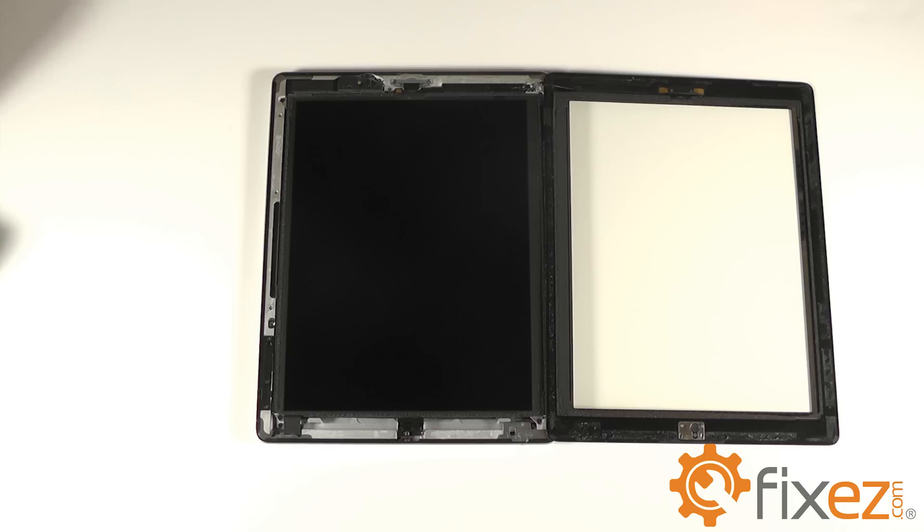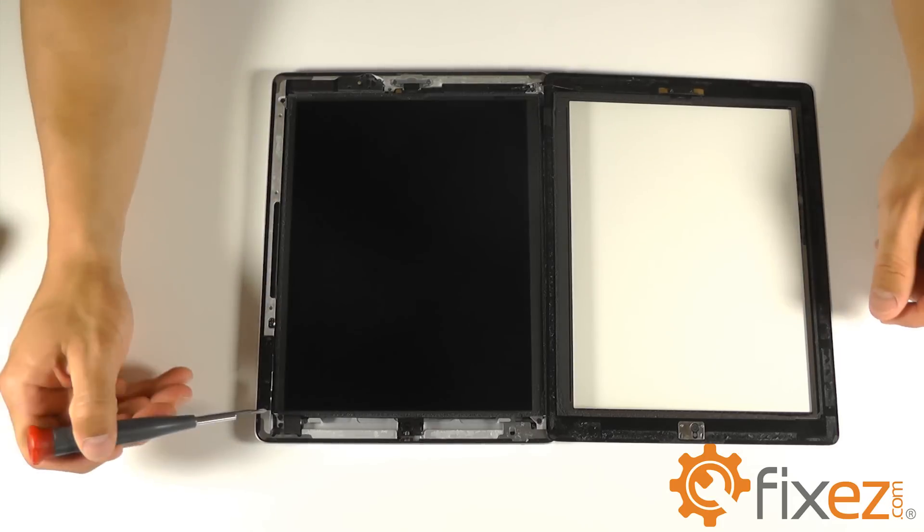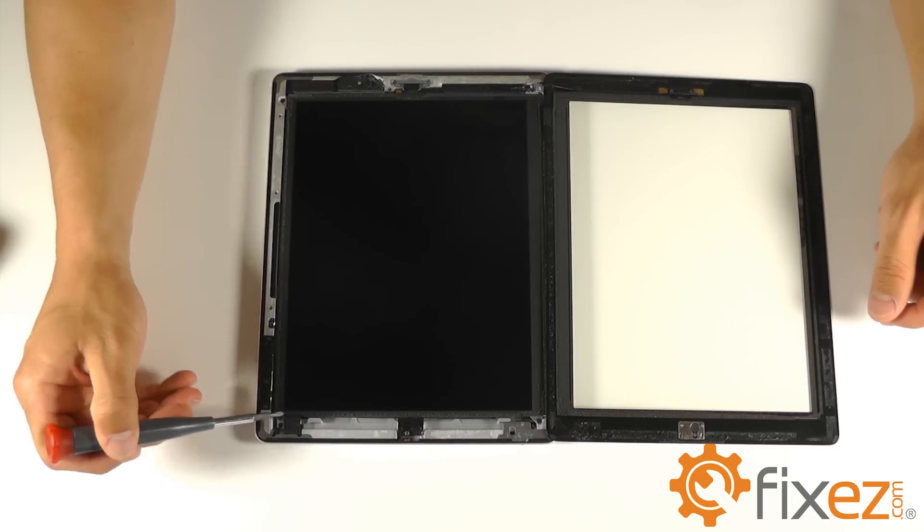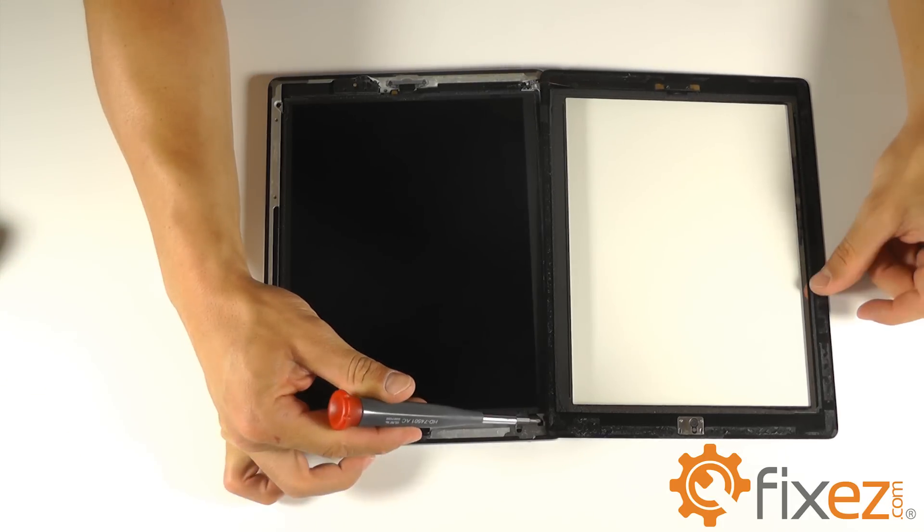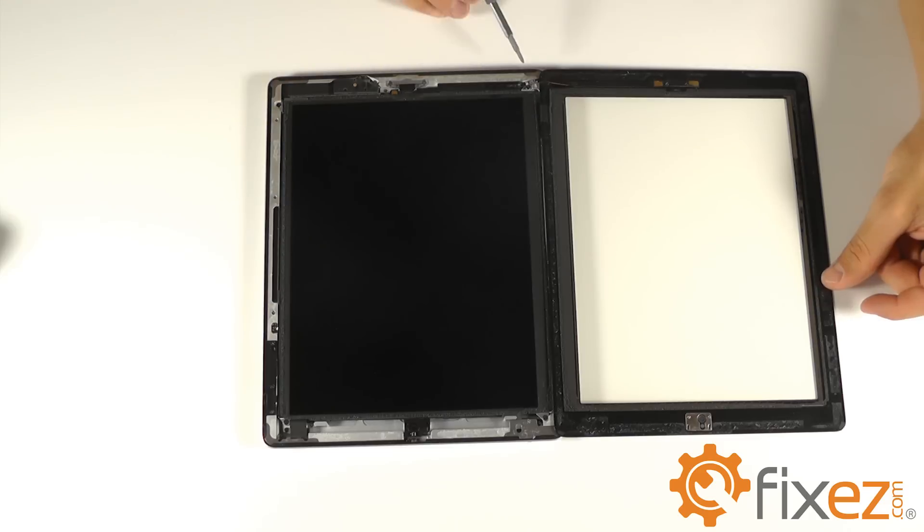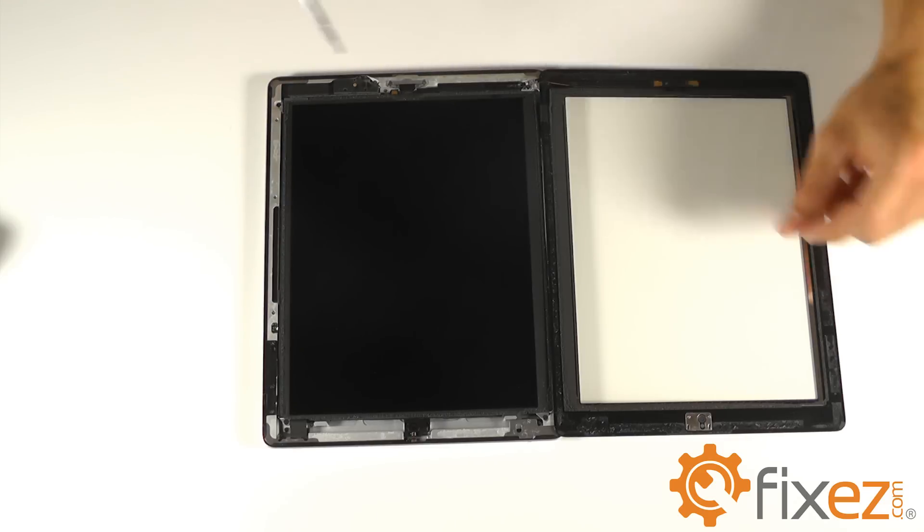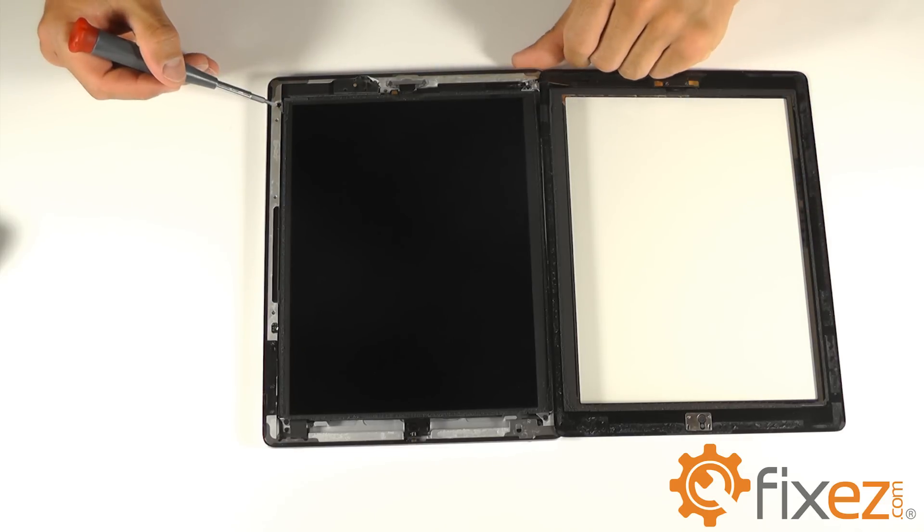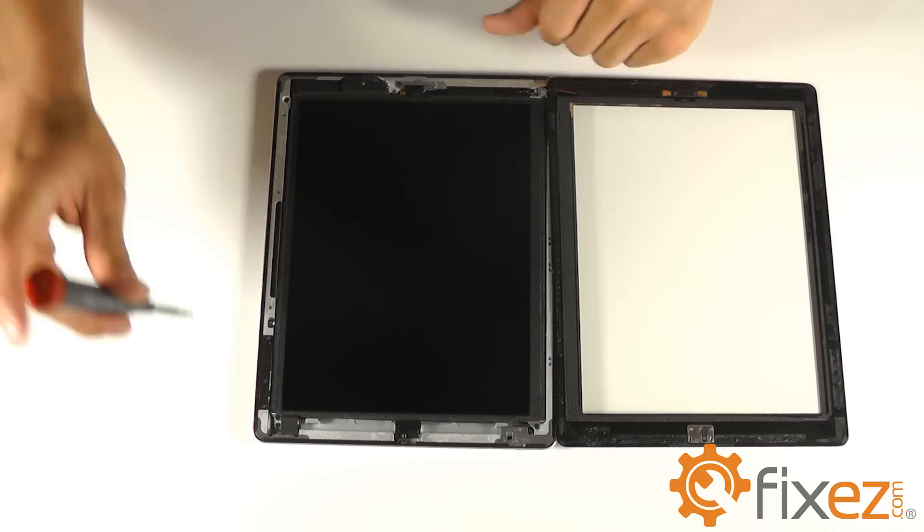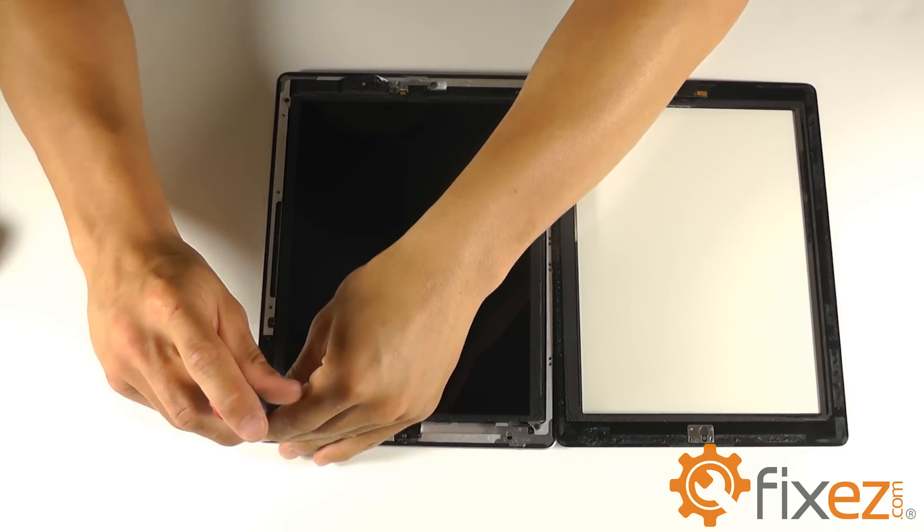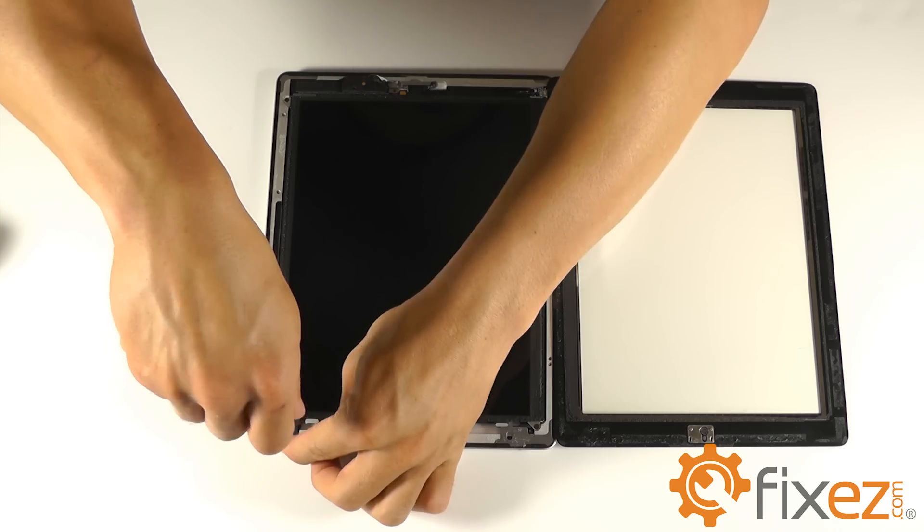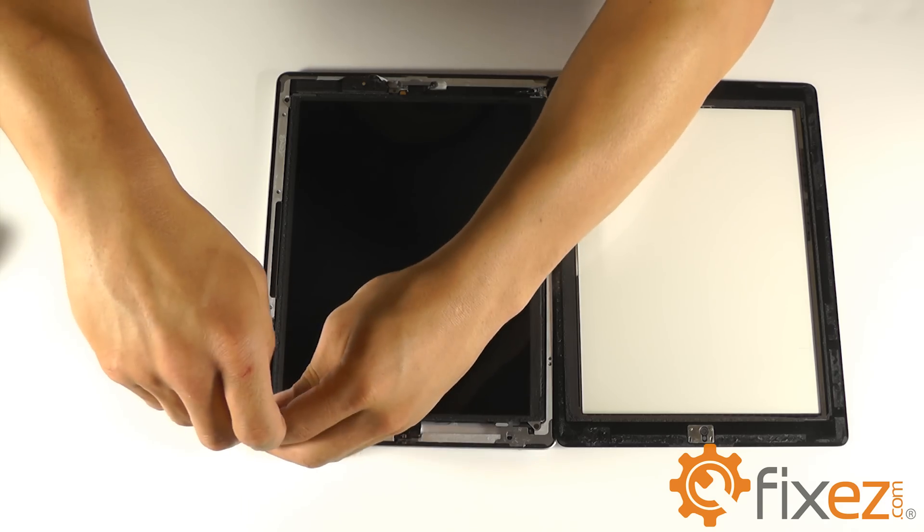Your next step should be to notice that the LCD is held in place by four small Phillips screws. We're going to take our small Phillips screwdriver and begin to remove those screws so that we can peel back our LCD.